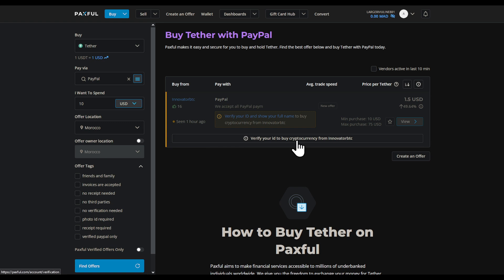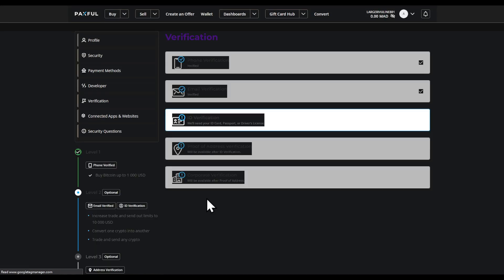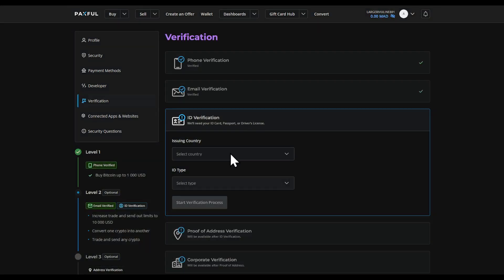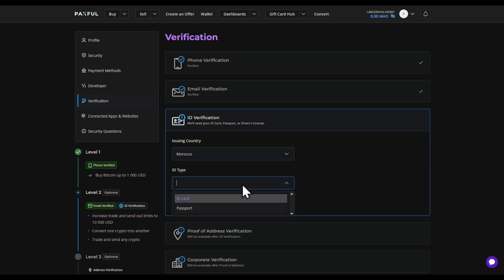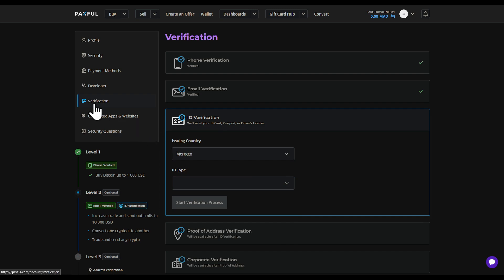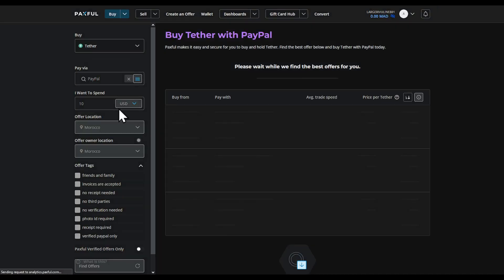As you can see, this seller requires us to verify our ID to buy cryptocurrency. To verify our ID, all we have to do is click on it, then click on ID Verification and click our account. The ID type can be a passport, driving license, or similar. For example, I'll fill in Morocco and choose either ID or passport — sadly, driving license isn't available in Morocco.